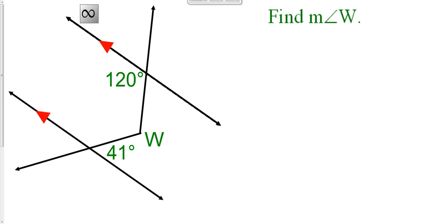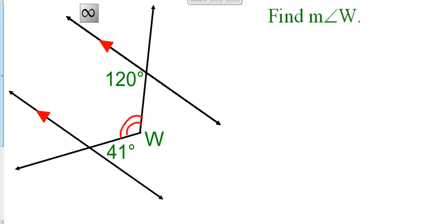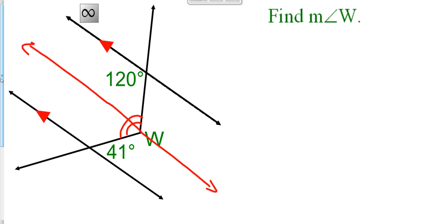Now we're going to use the concept that alternate interior angles are congruent to find the measure of angle W. The first thing you're going to do is draw another line that goes right through the vertex of angle W — try to draw it parallel with the other two lines. Now notice how you could find the measure of this part of angle W. It's an alternate interior angle to the 41-degree angle, and alternate interior angles are congruent, so this part of angle W is 41 degrees.